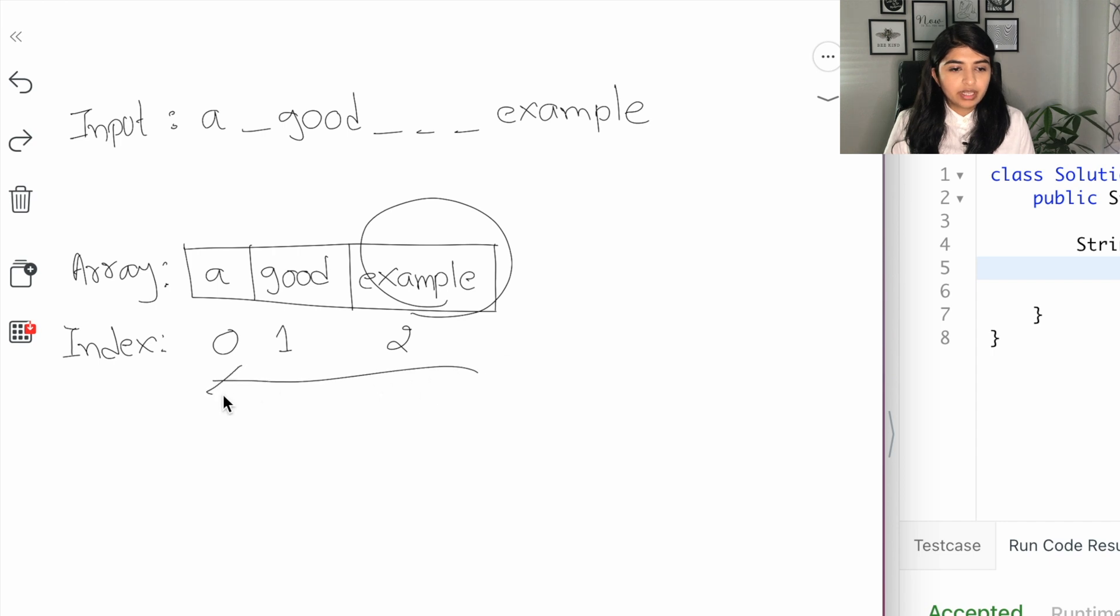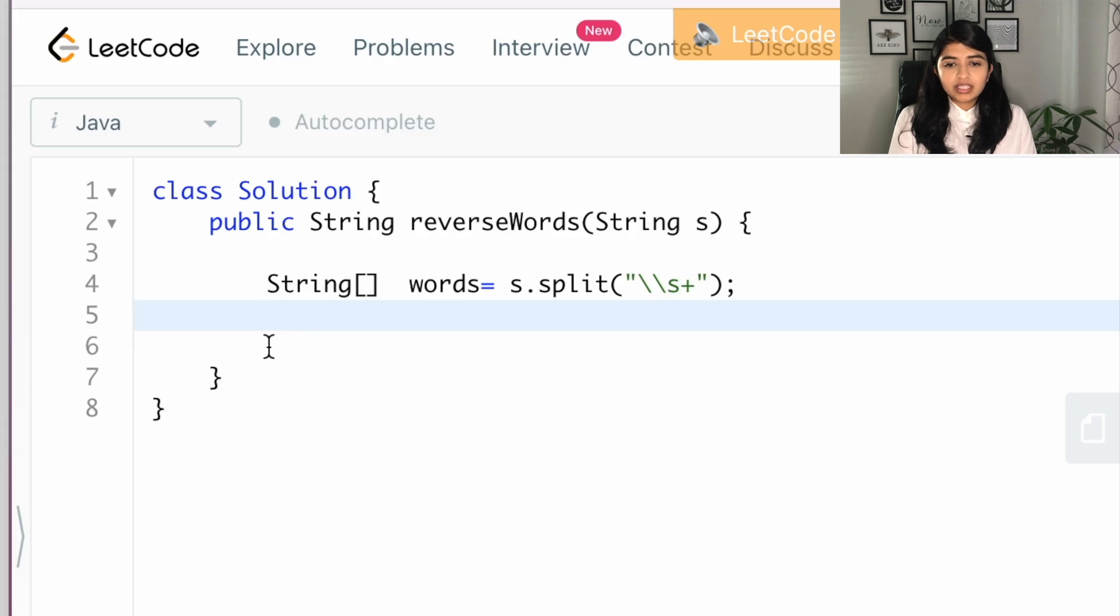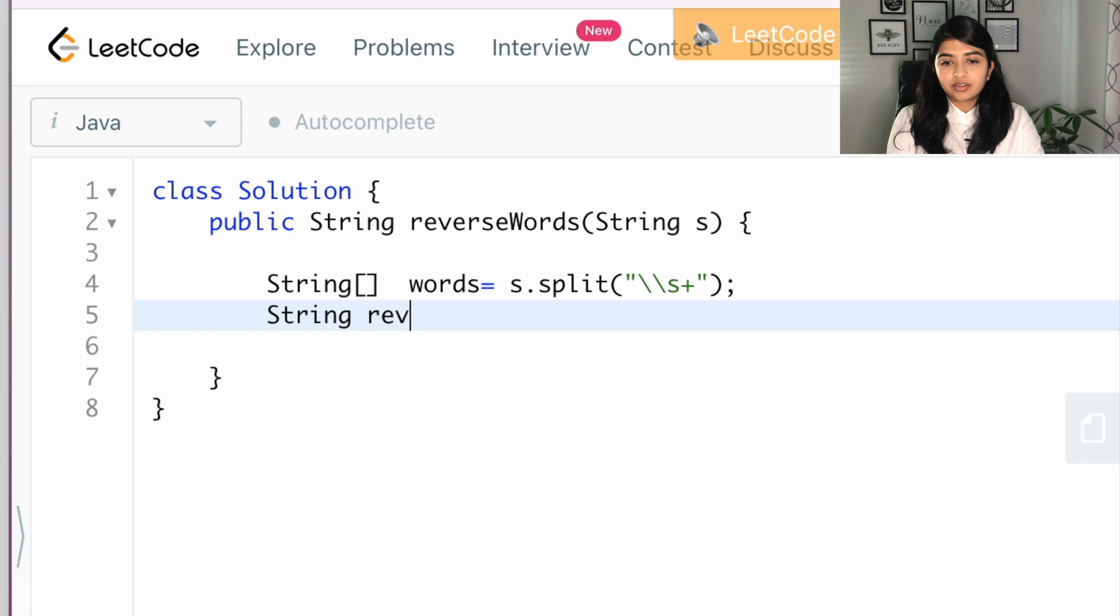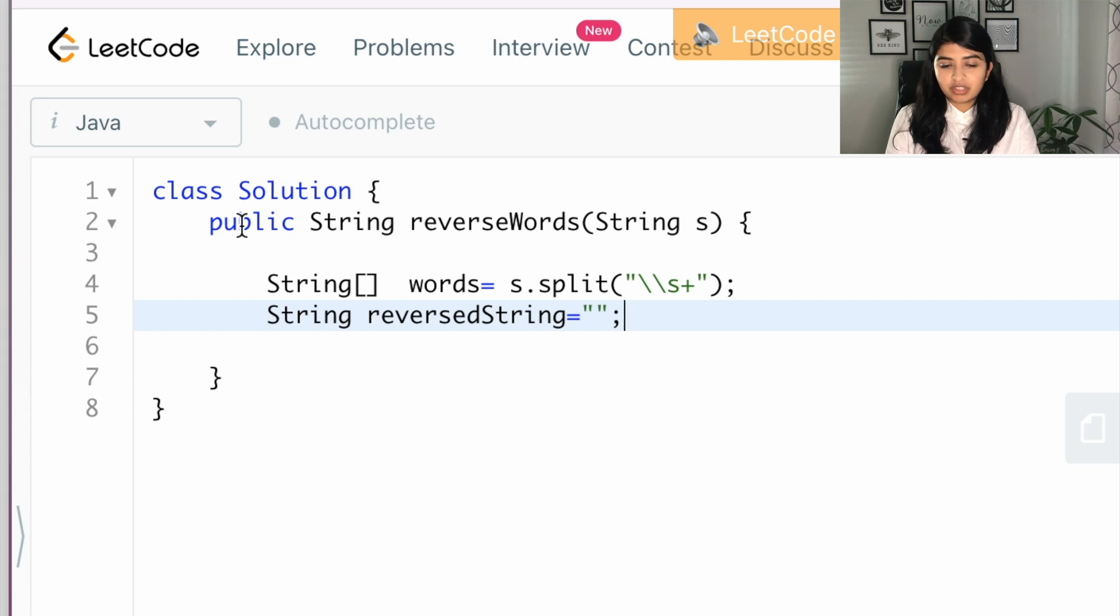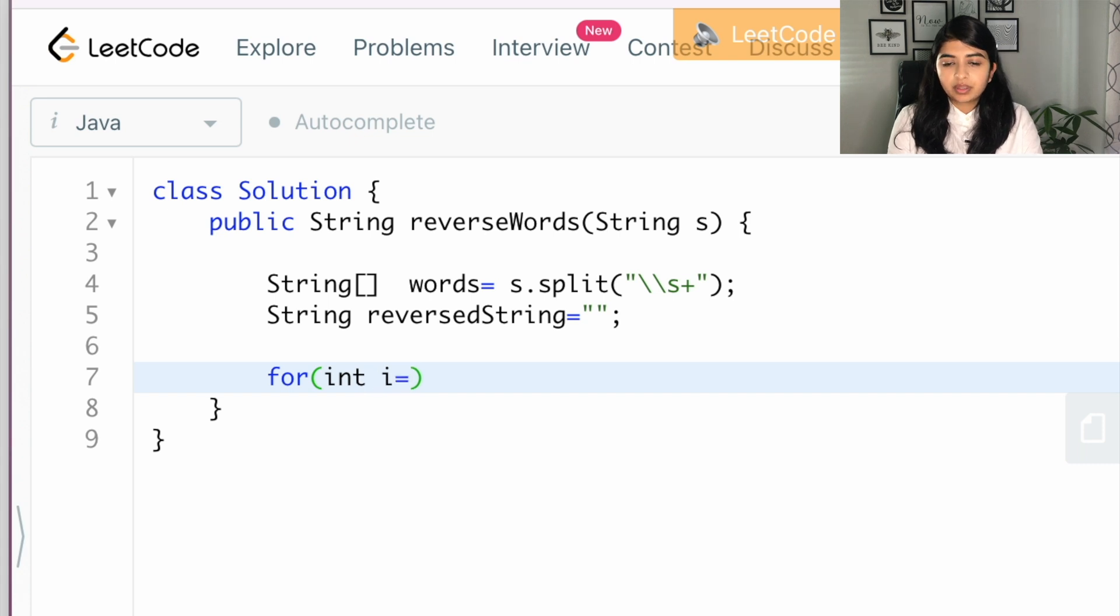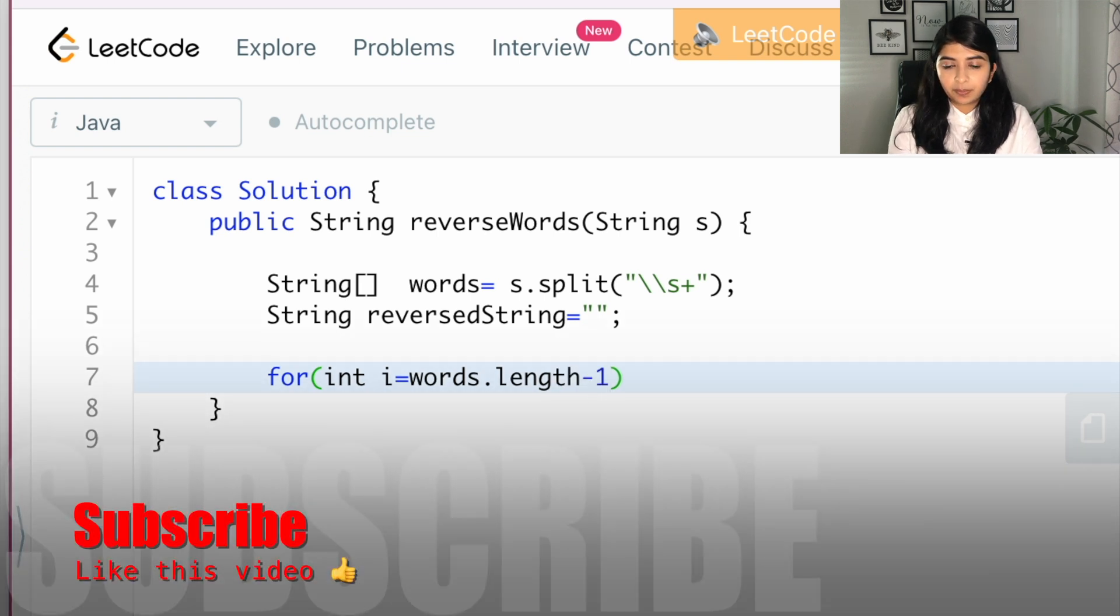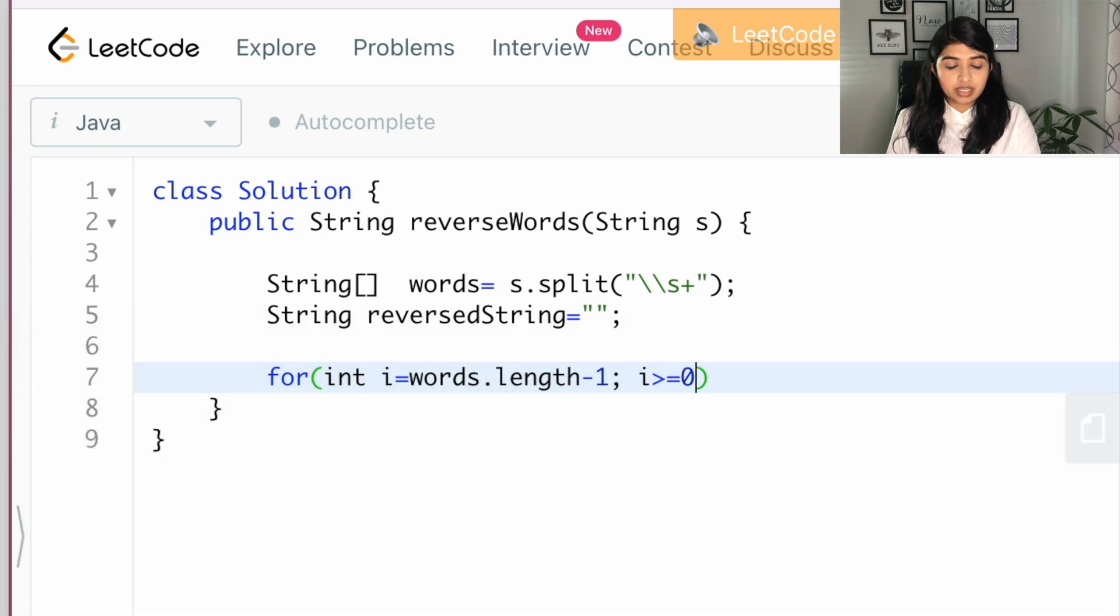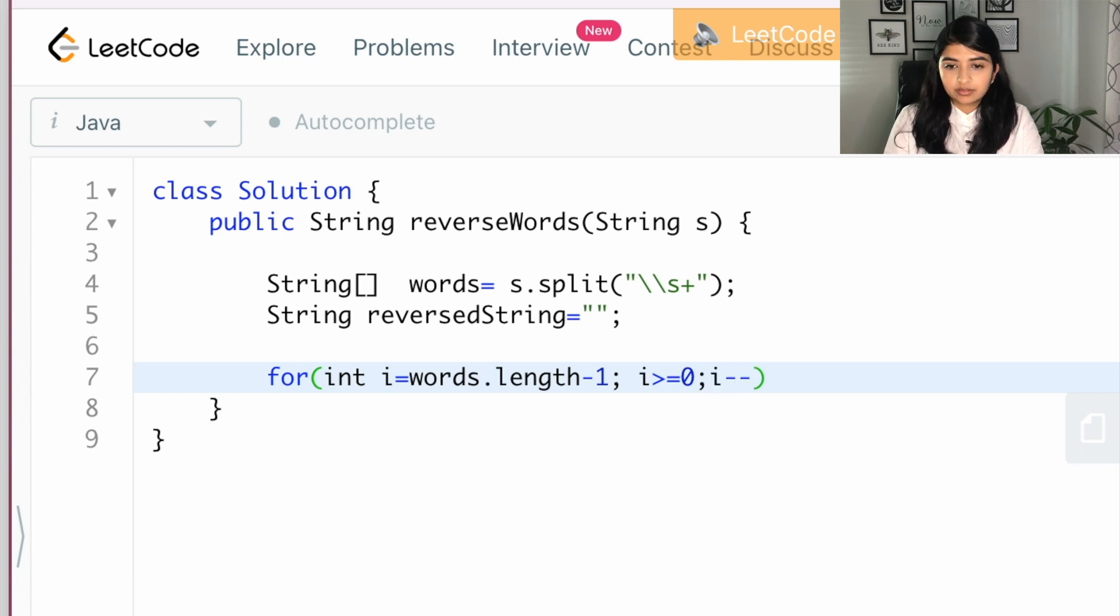Now all we need to do is to traverse from the end of the array all the way to the zeroth element and construct an output string. So let's first declare our output string, call it reverse string, initialize it to an empty string. Now let's declare our for loop: int i equal to words dot length minus one, i greater than equal to zero because we're traversing from the last element all the way to zero, i minus minus.